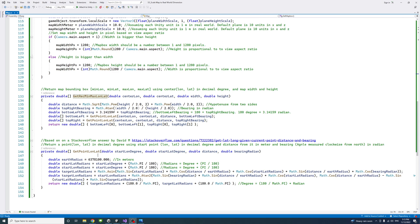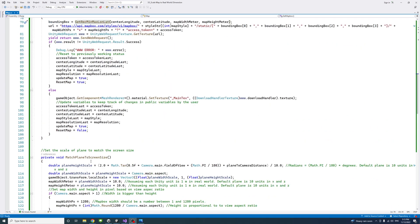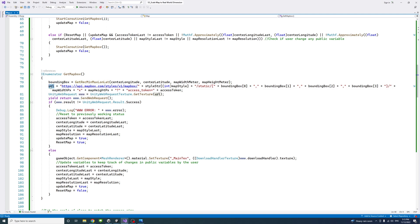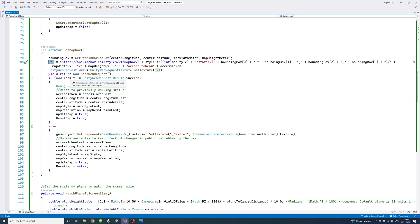The bounding box is returned after calling a method called getPointLongLat, which is based on a Stack Overflow answer by David M. After returning the bounding box, we create the URL — a string containing the default Mapbox API call — and integrate variables including the style, all four bounding box elements, the map width in pixels, map height in pixels, and the access token. Then we create a Unity web request using that URL.